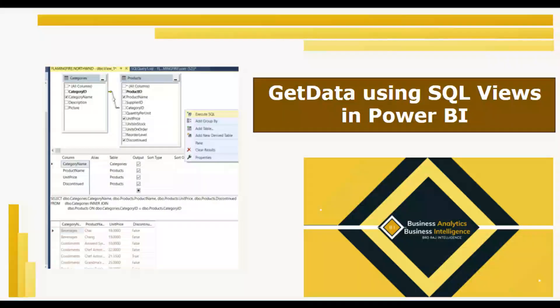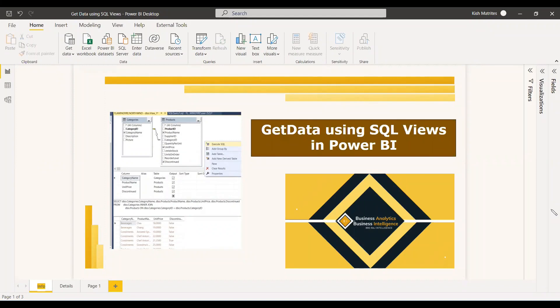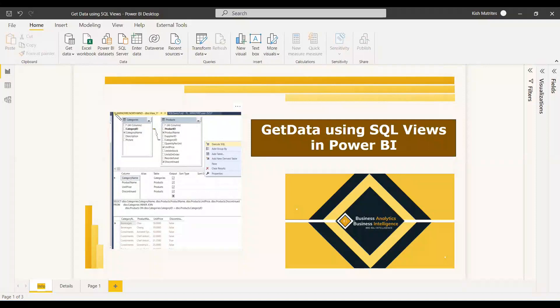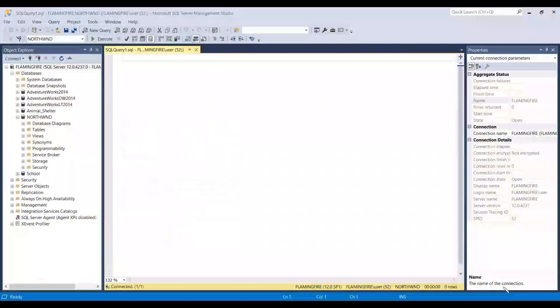Welcome to this new video. In this video we are going to discuss about getting data by using SQL views in Power BI. When you select 'Get Data', you will get an option for getting the data through SQL Server.